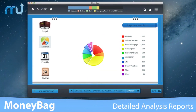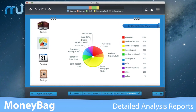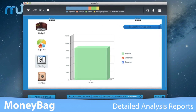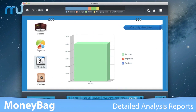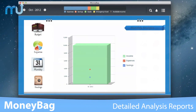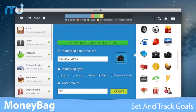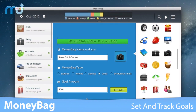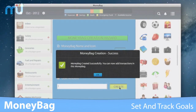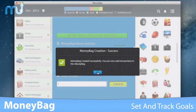Make sense of where your money goes with detailed analysis reports to help understand the distribution of expenses as well as spending and saving patterns. Identify financial goals, save an amount for them every month, and track their progress easily until reached.